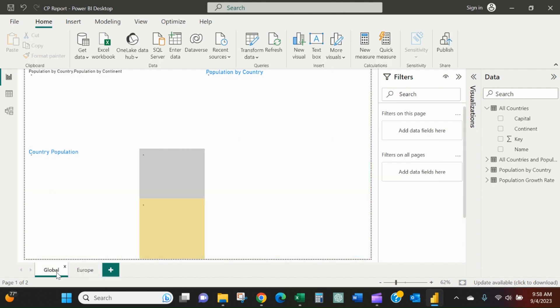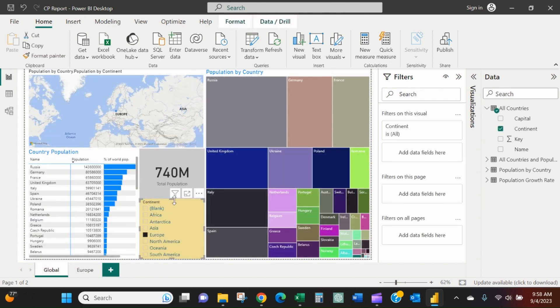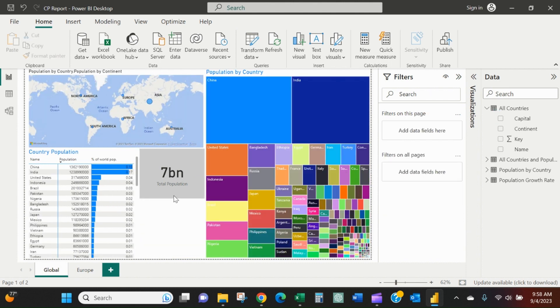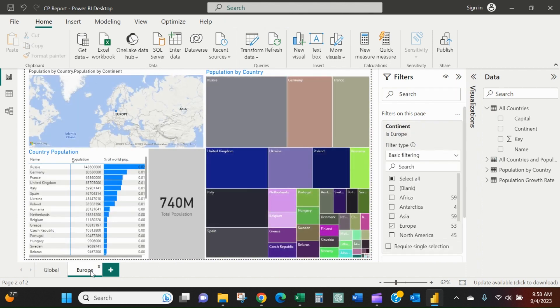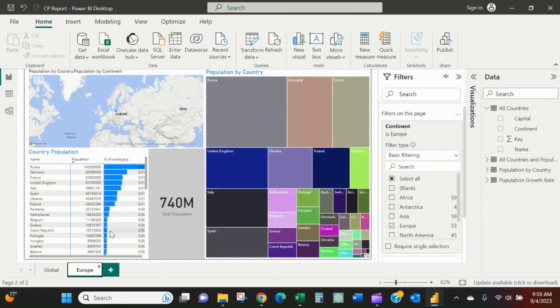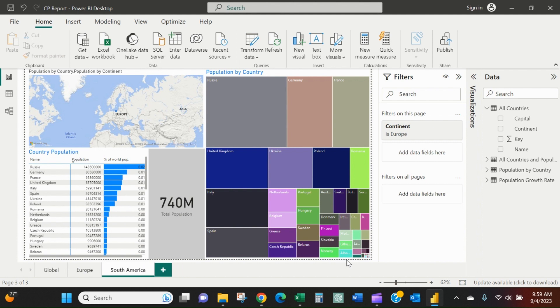Since I can do that, we don't really need the slicer here anymore. I can continue down this path, duplicating the continent page. So I can make one for South America, for example.